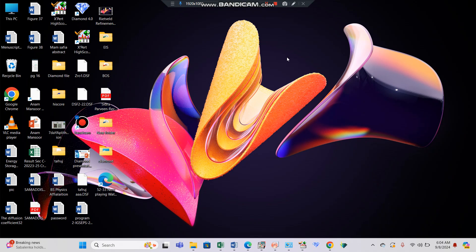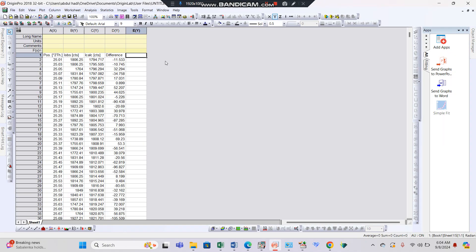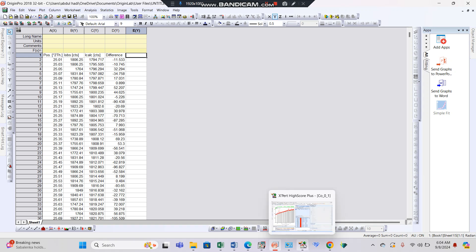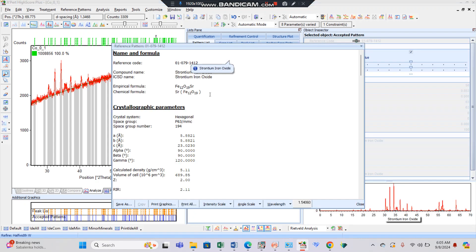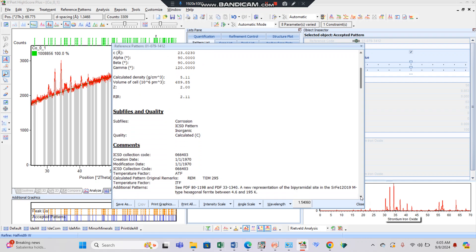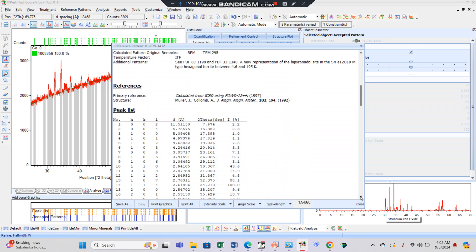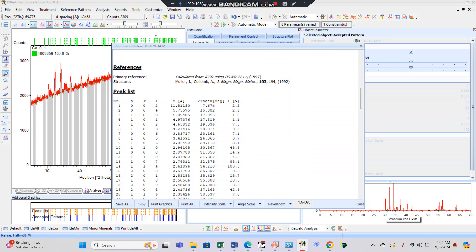Bismillahirrahmanirrahim. This is the continuation of the previous video. We were working on the origin and the standard JCPD card. Clicking this Expert HighScore and opening the standard JCPD card of strontium hexaferrite. As you can see, the values of the peak list contain hkl values, D-spacing, 2-theta, and intensity.